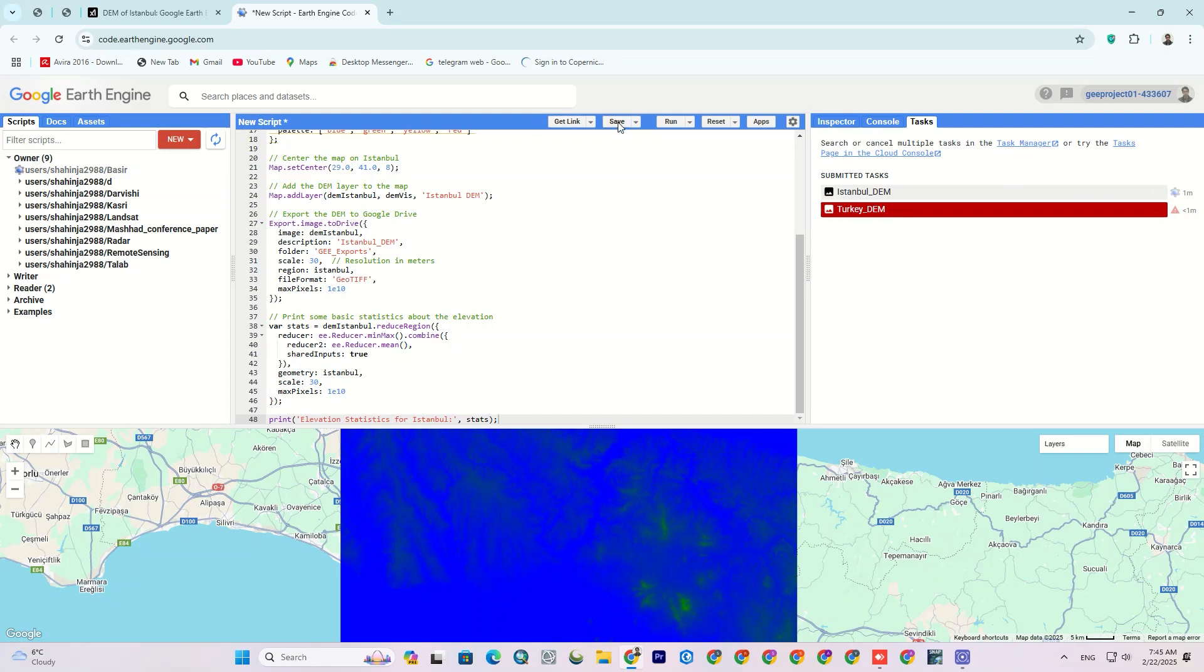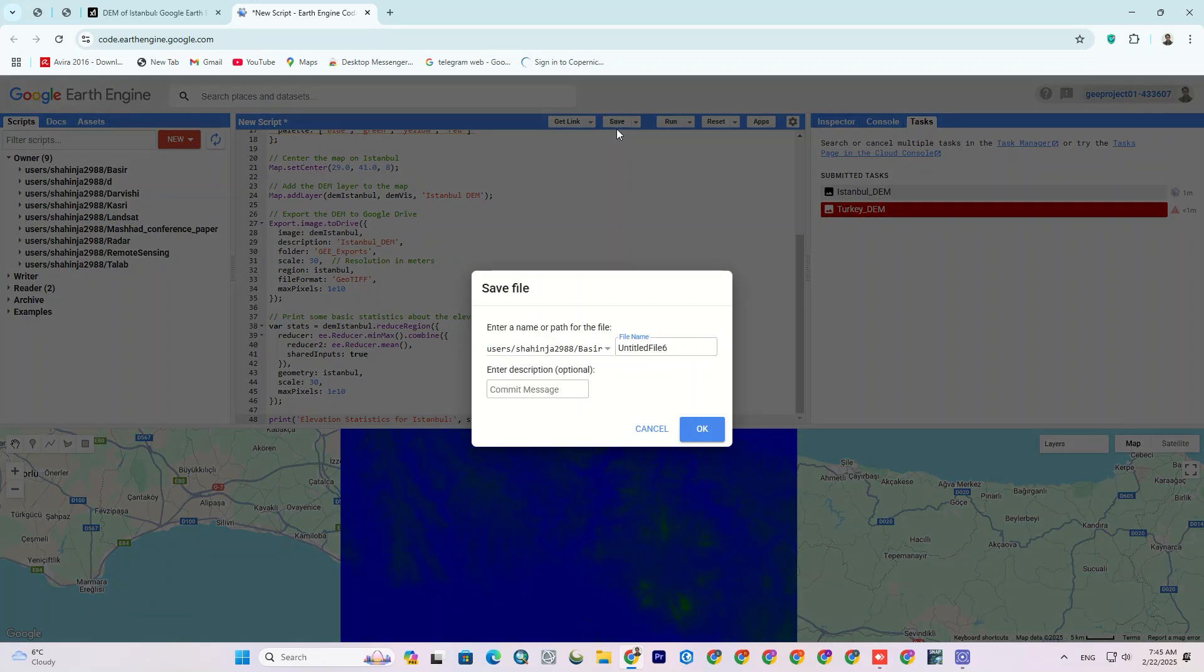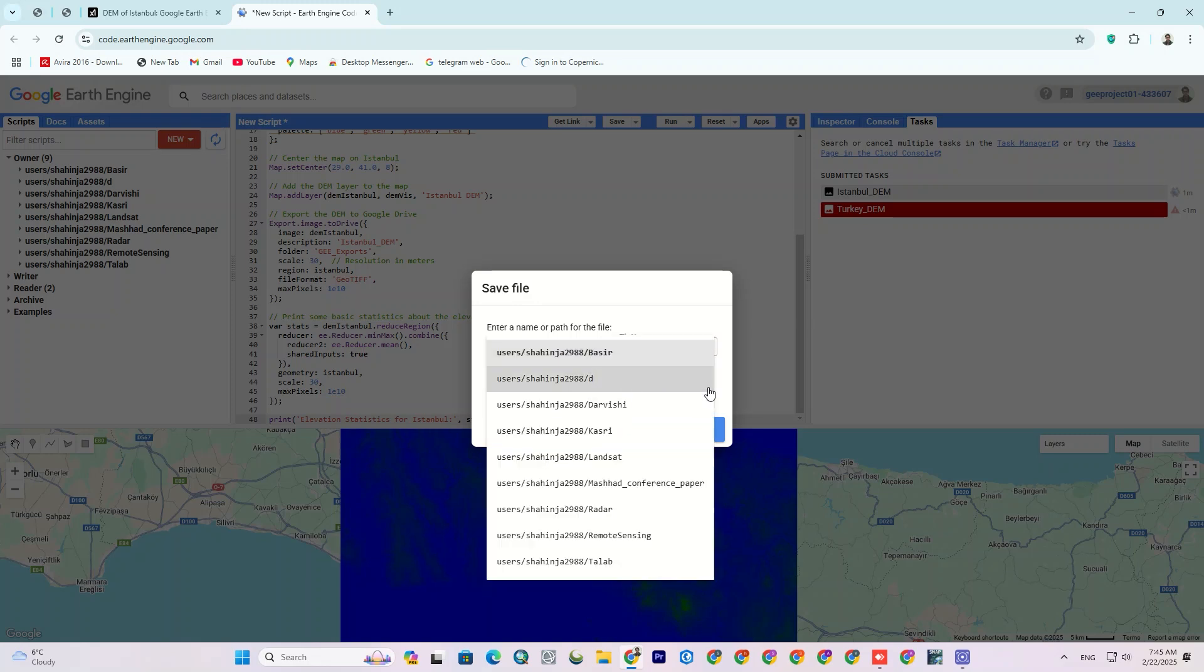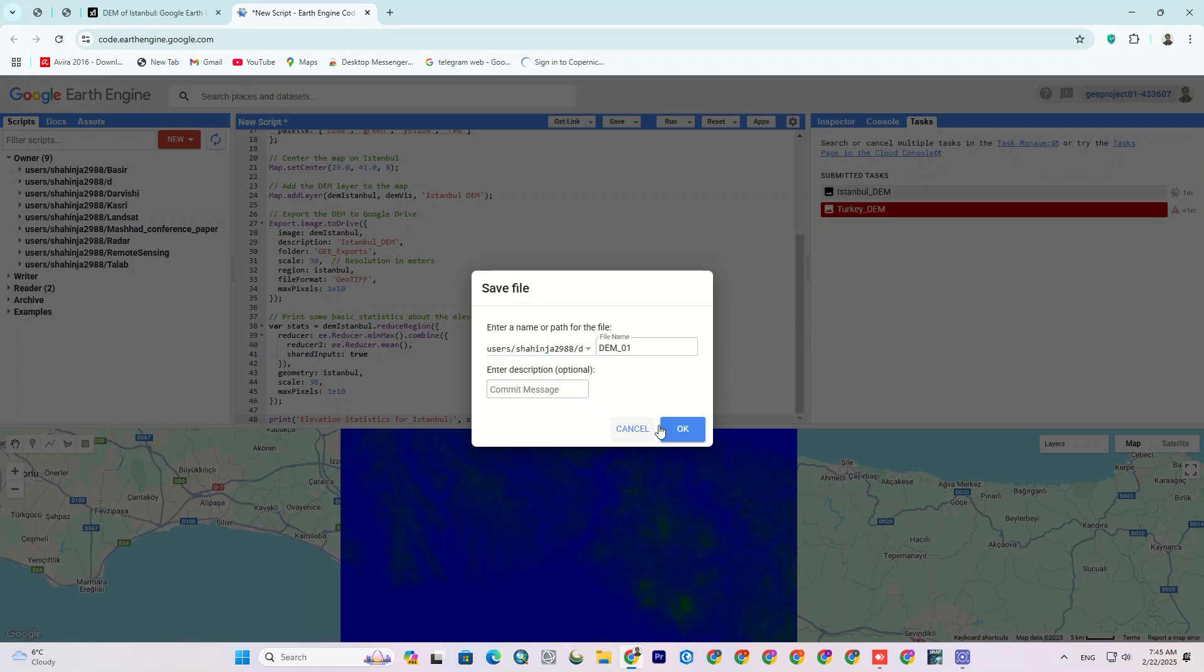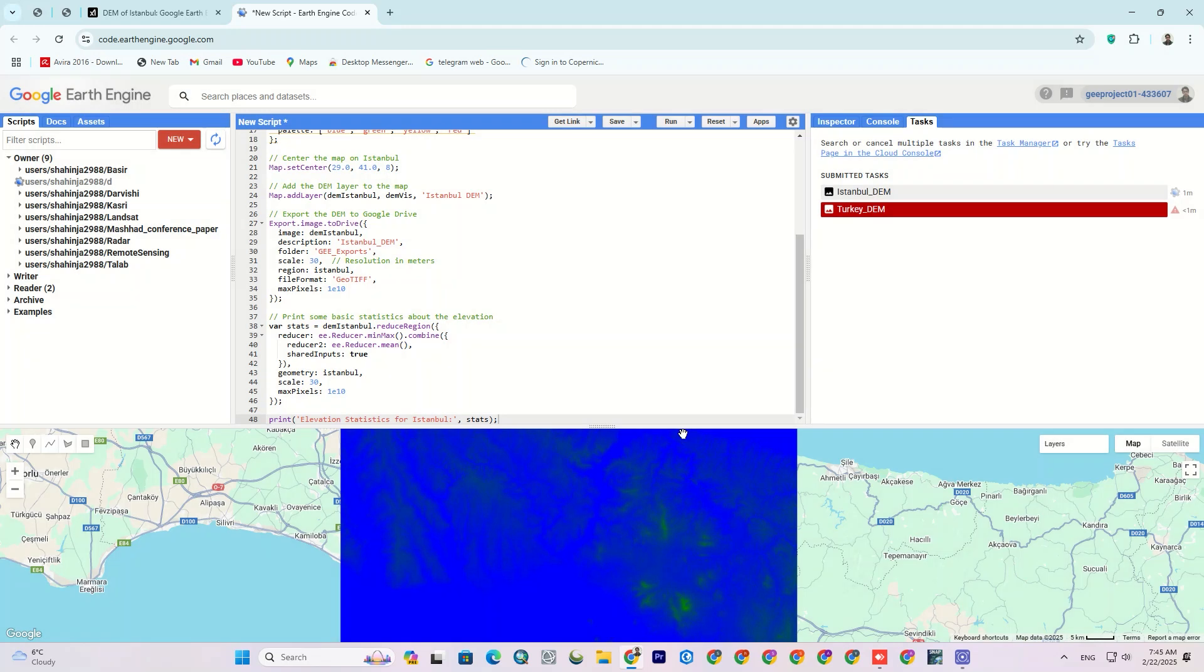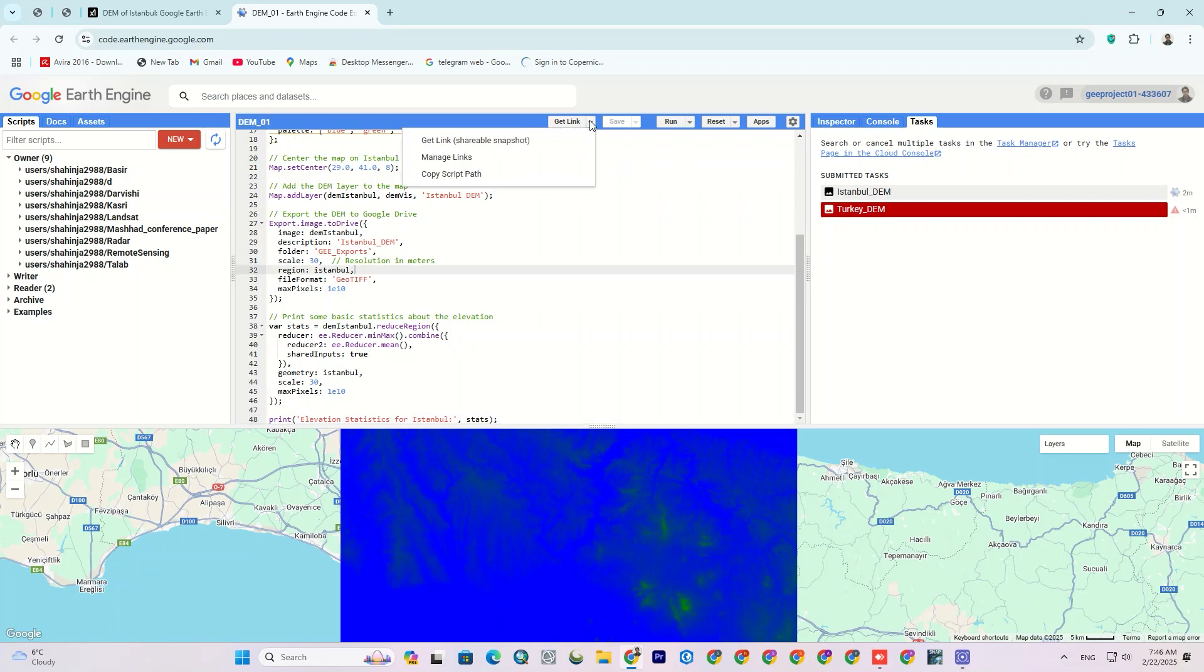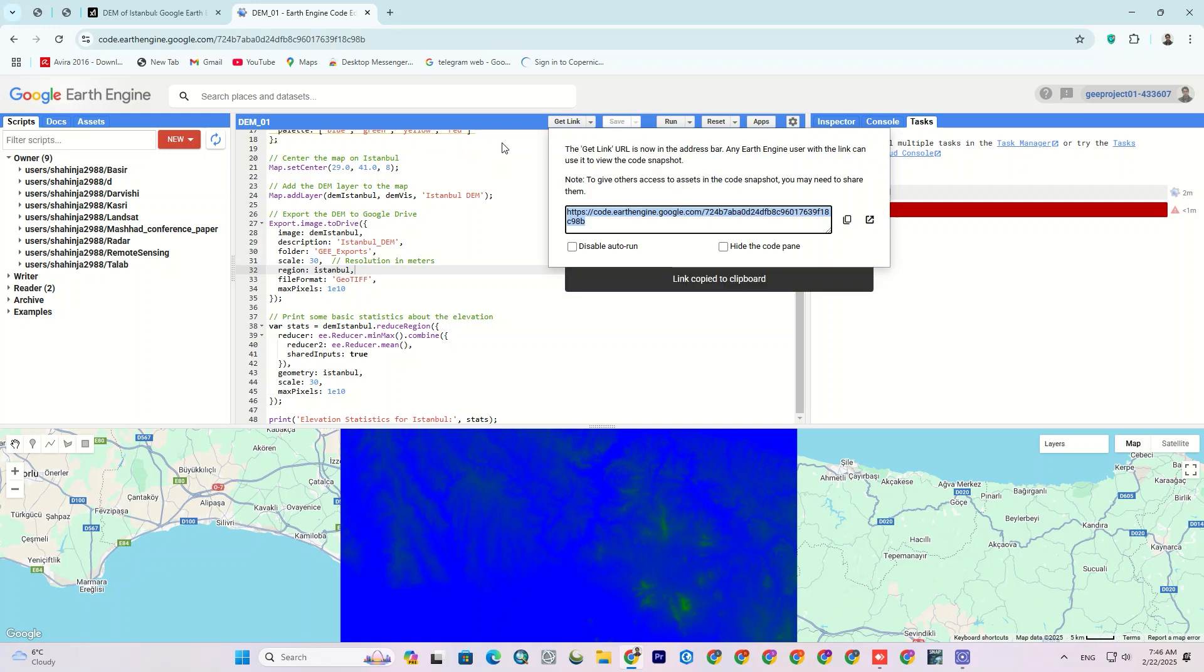You can save the code with a name and use it later. This way, you'll access the code immediately. You can also get a link and share it with your friends so they can easily use it.